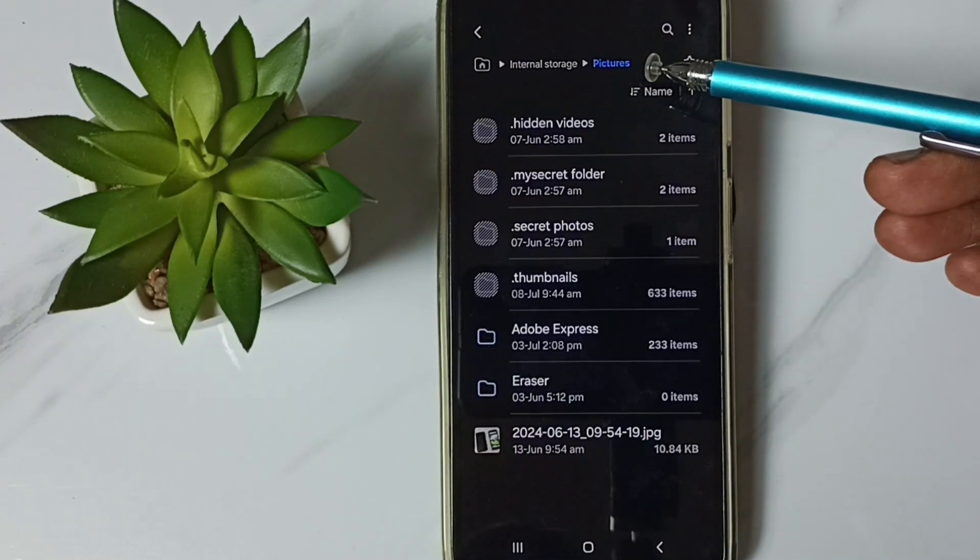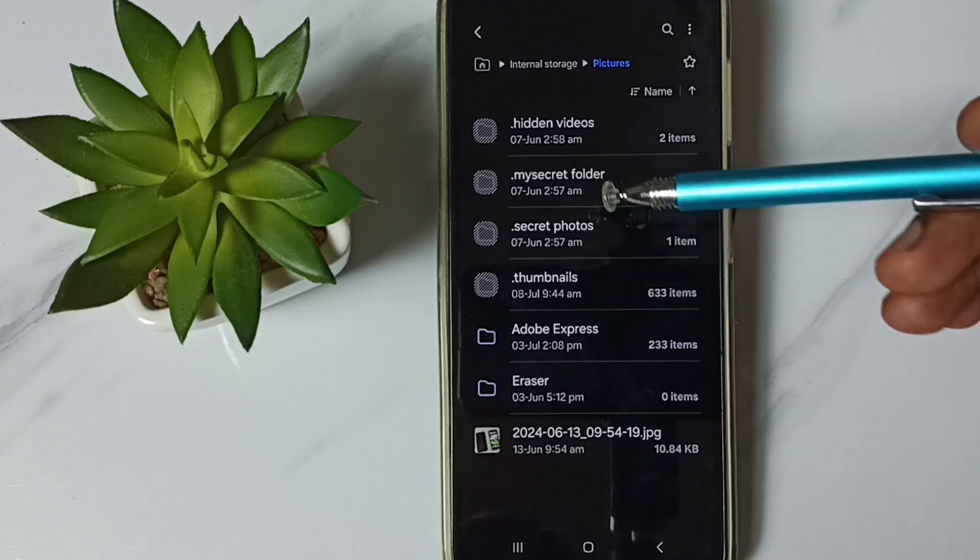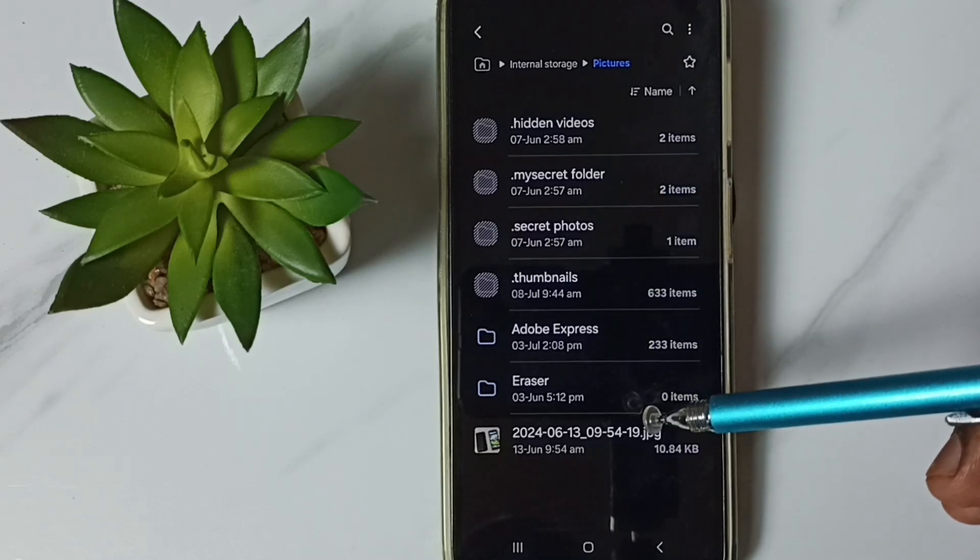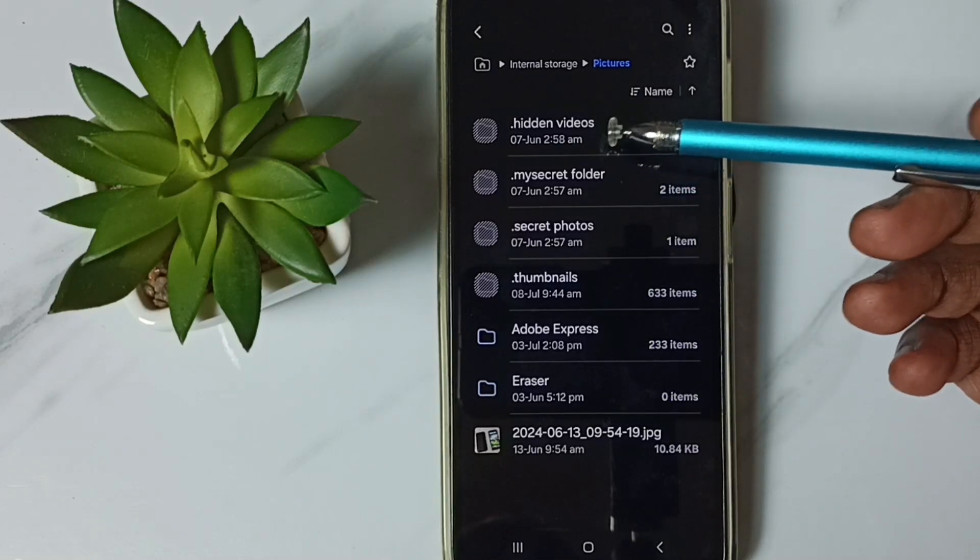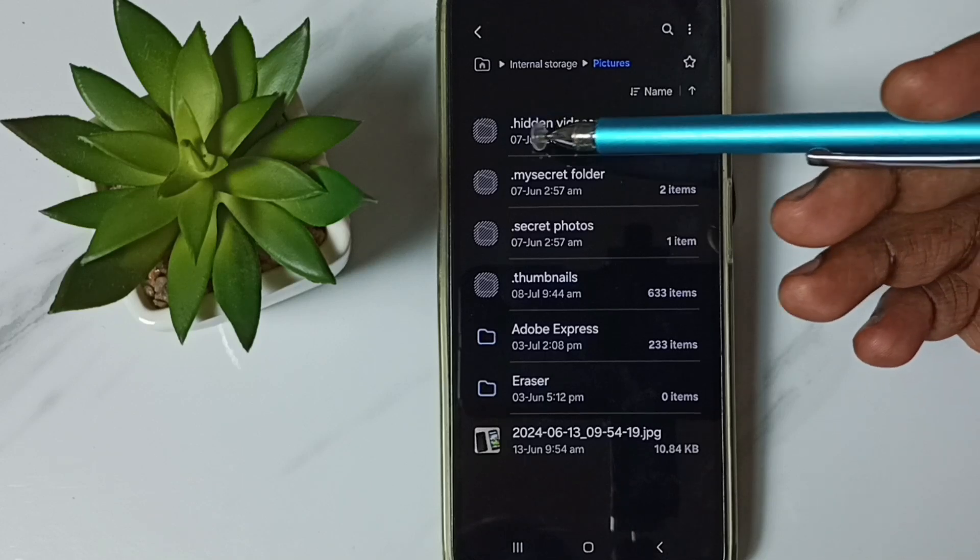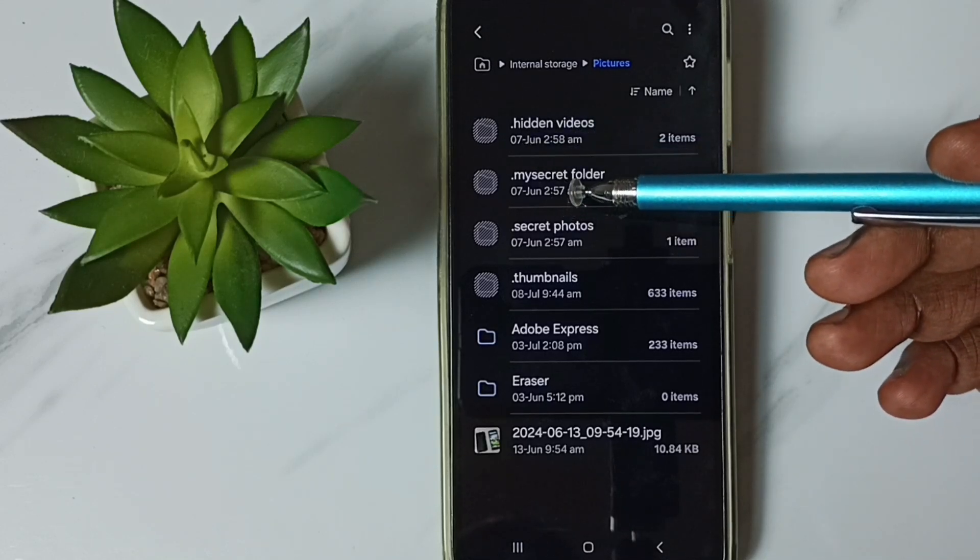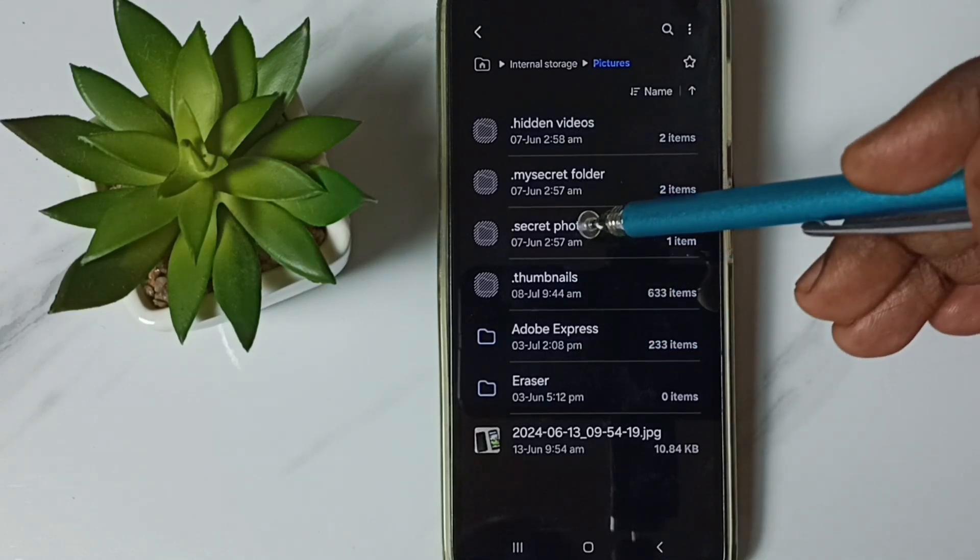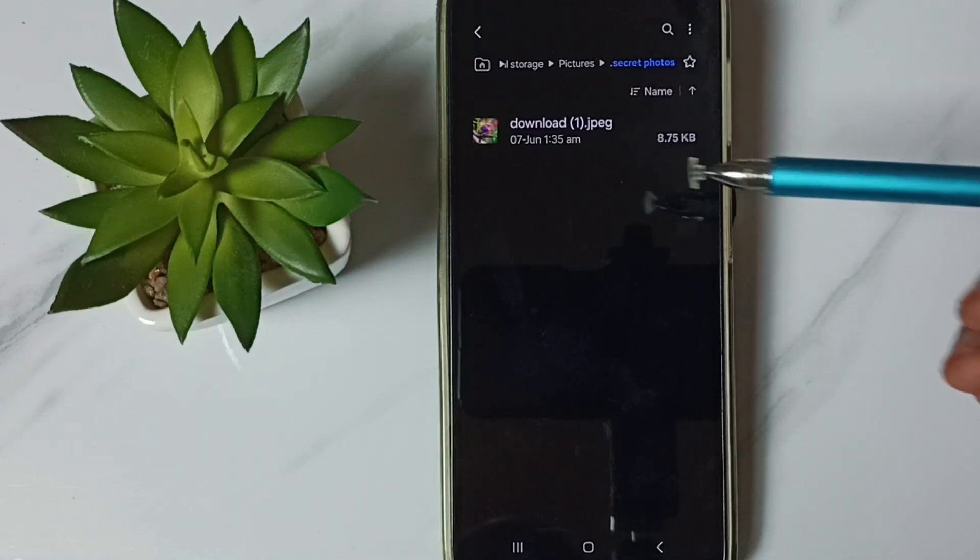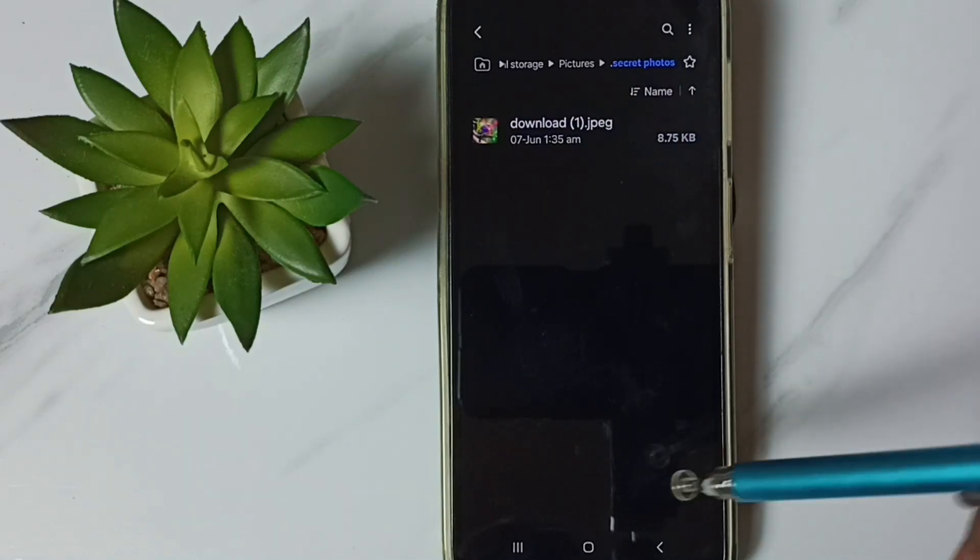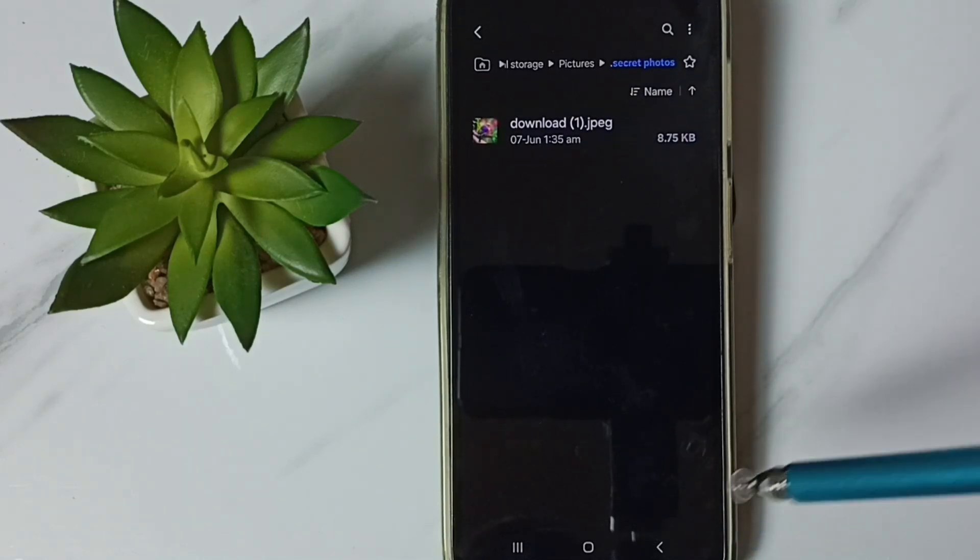Now we can see a lot of folders here. You can see the folder names starting with dot, these are hidden folders. Let me go to one folder. See, we can see one image there. So this way we can view all hidden files and folders.